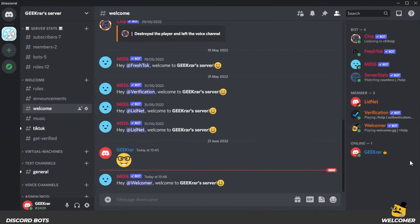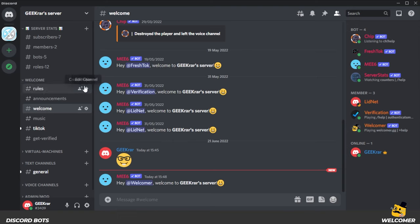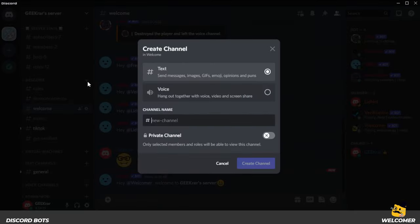Now that we have the bot added to our Discord server, what you want to do is have a welcome channel where all the messages will be added. I already have a welcome channel, but what you want to do if you don't have one is just click on the plus side to create a welcome channel. And then you can just type in welcome, or you can type in whatever you want. And then we're going to click on create a channel.